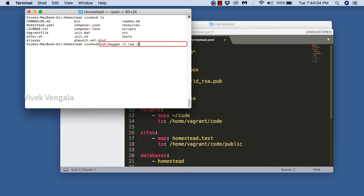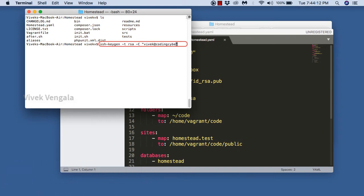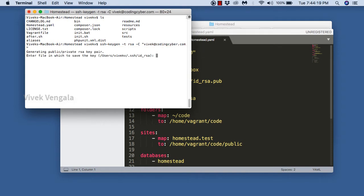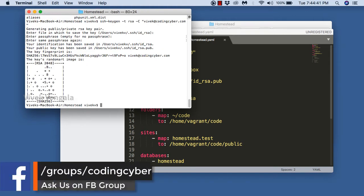I am using 'ssh-keygen -t rsa' with my email ID for generating a public and private RSA key pair. I am going with the default location and using an empty passphrase. The key is generated.